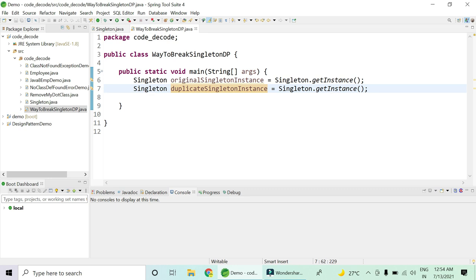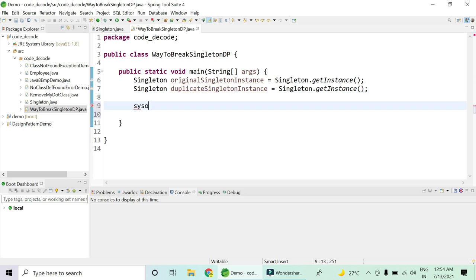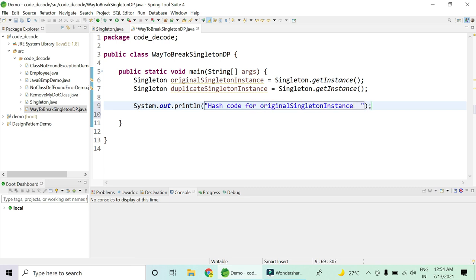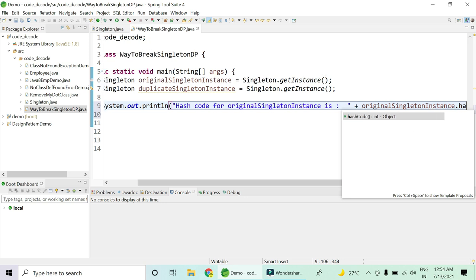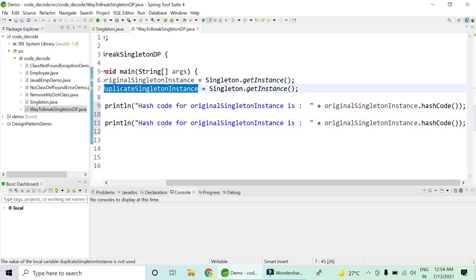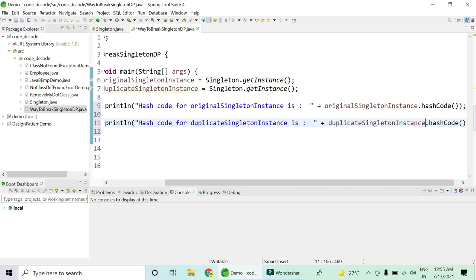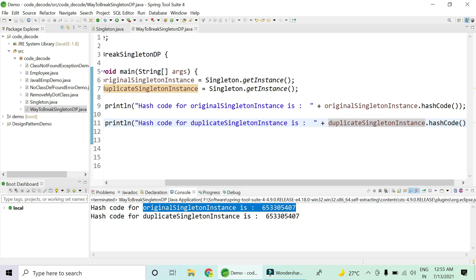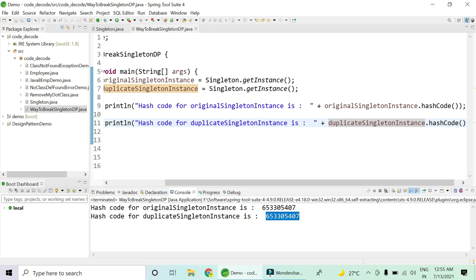If our singleton class is written properly, the hash code should be equal for both the original and duplicate singleton. Let me print the hash code for the original singleton instance using the hashCode method, then copy and paste the same for the duplicate instance. You can see the hash code of the original instance and the duplicate are the same — this proves that our singleton design pattern is properly implemented.